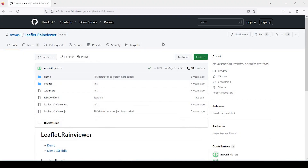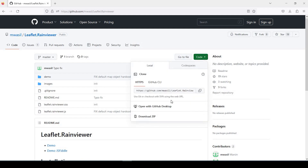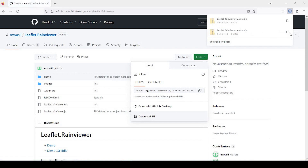Okay guys, so let's get started. The first thing we need to do is go to this GitHub page and download the code. Credit goes out to the person who put this code together. If we go over here to the green button, click the down arrow, and download the zip file.